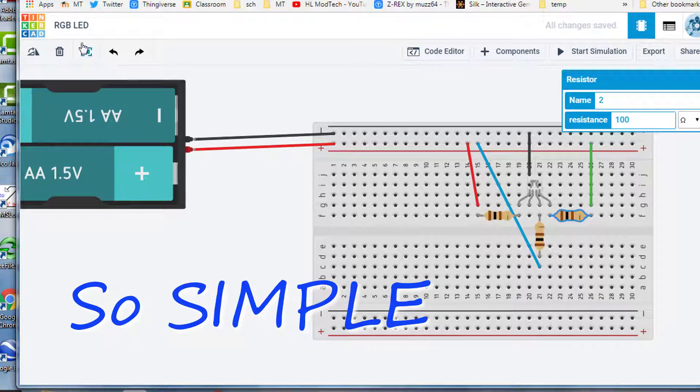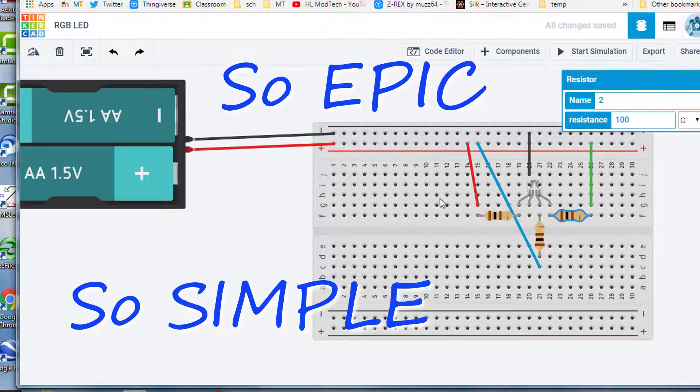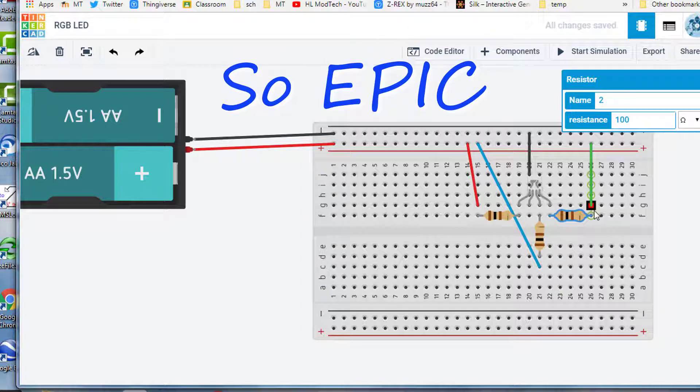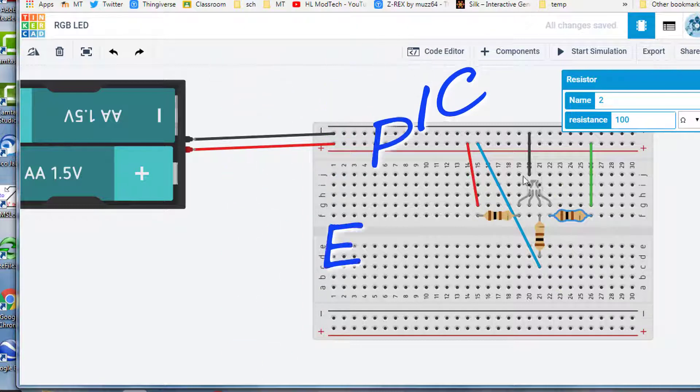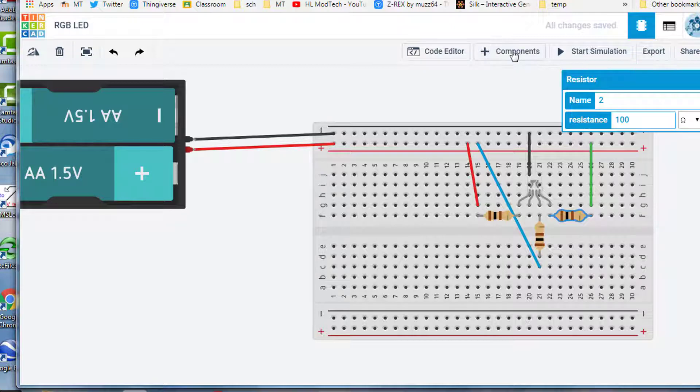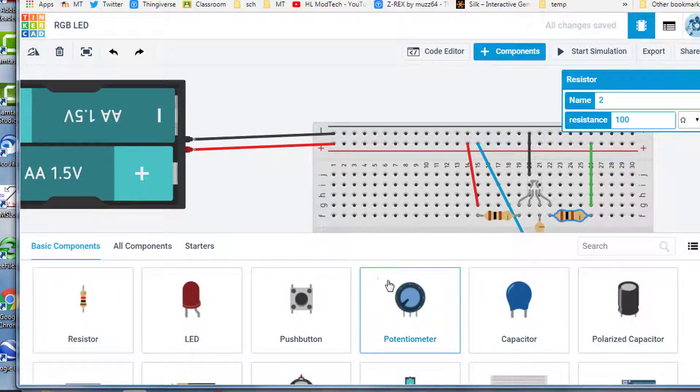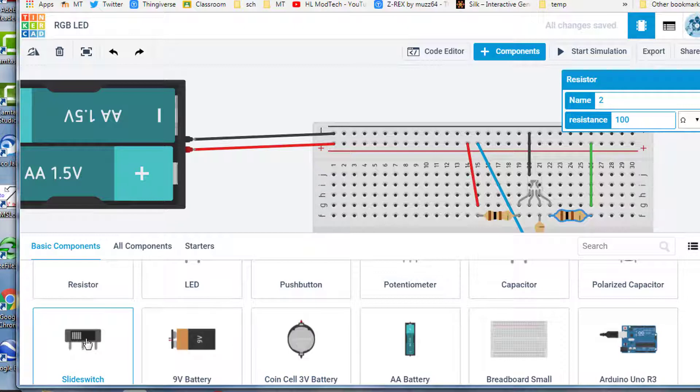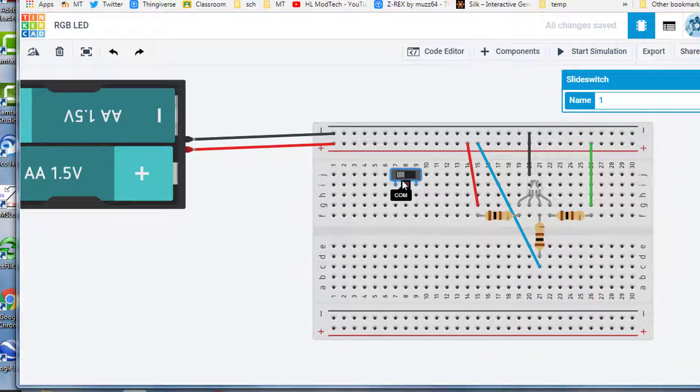Hey there friends, a while back I showed you how to build this simple RGB LED that let us change the colors by changing the resistance. Now RGB stands for red, green, blue, so I got to thinking what if I just simply had an on-off switch for the different colors so that I can make the colors I wanted.